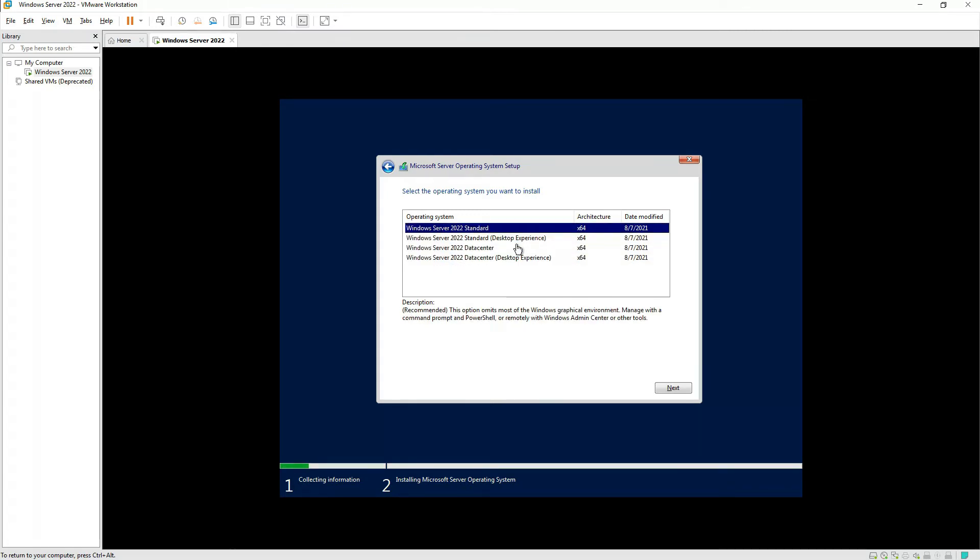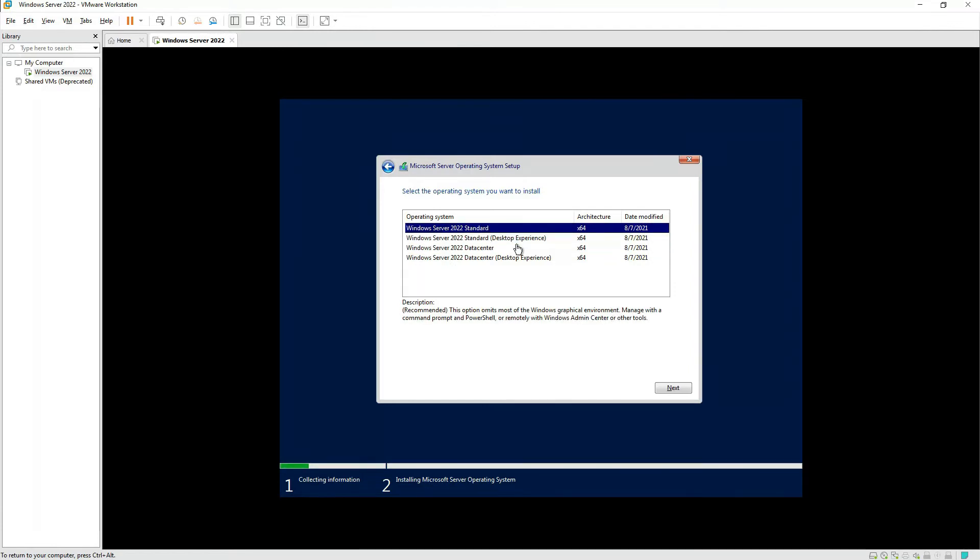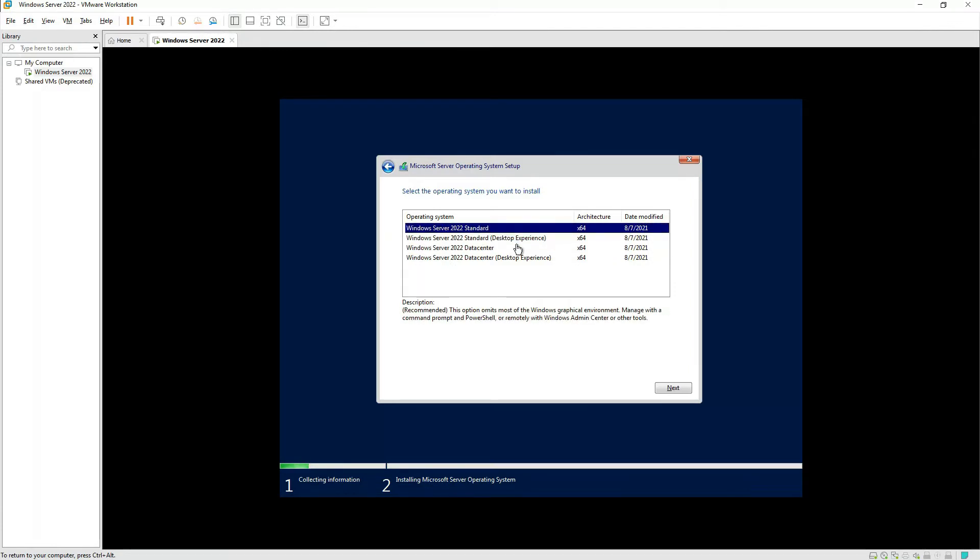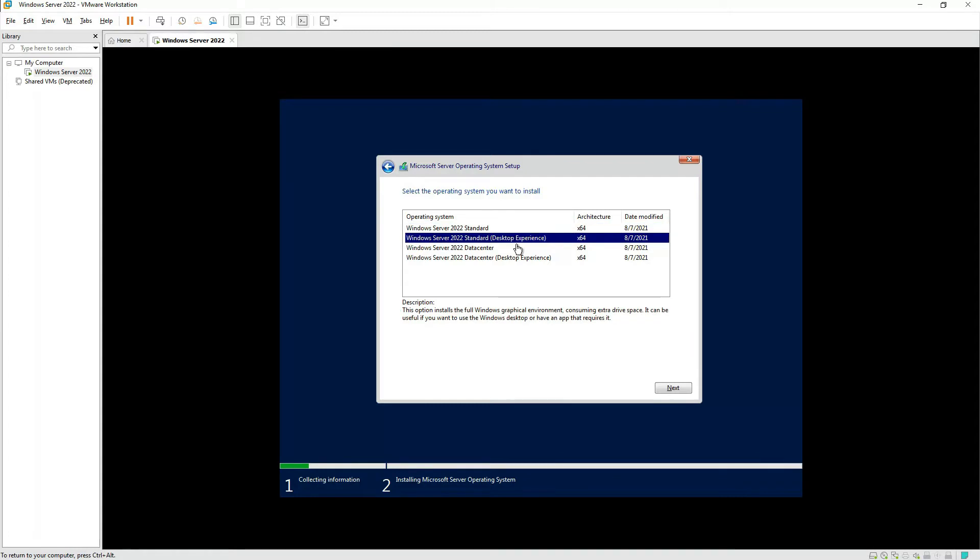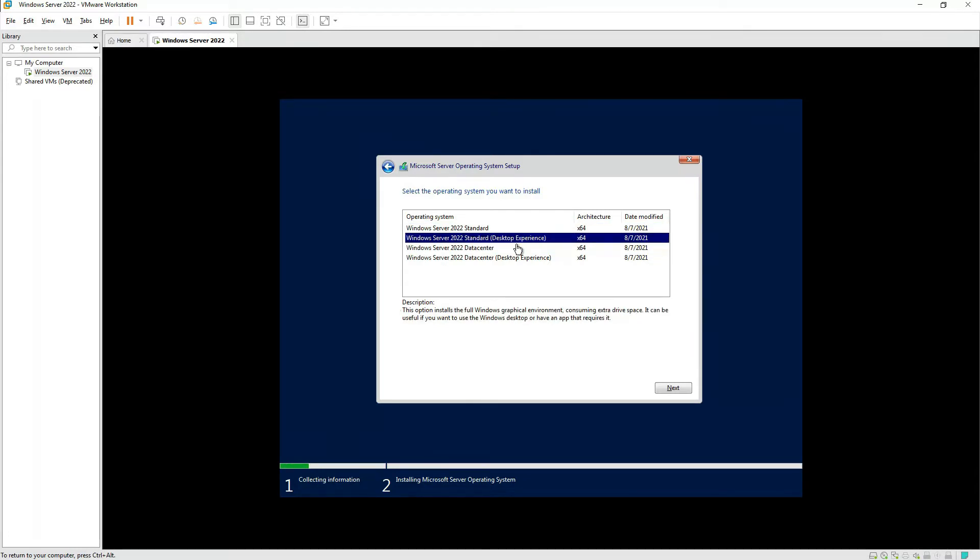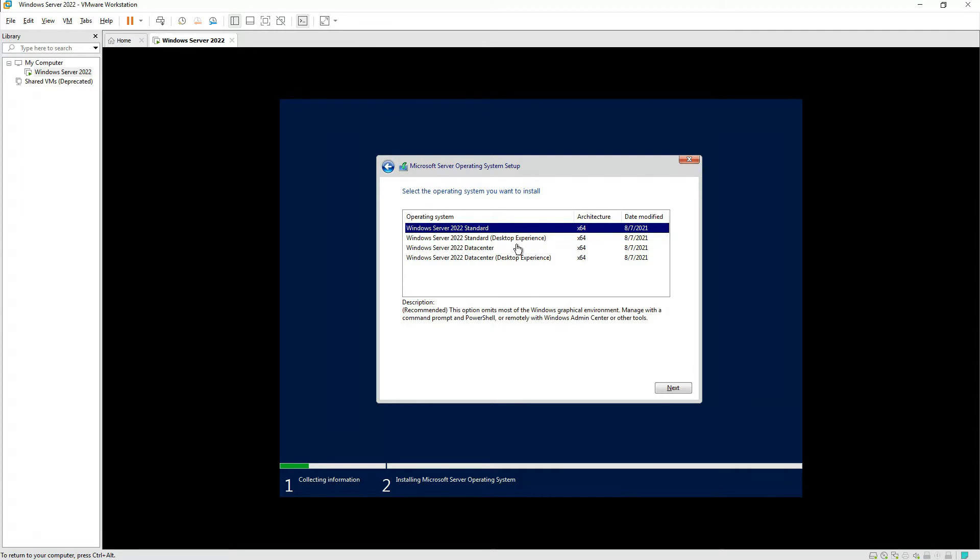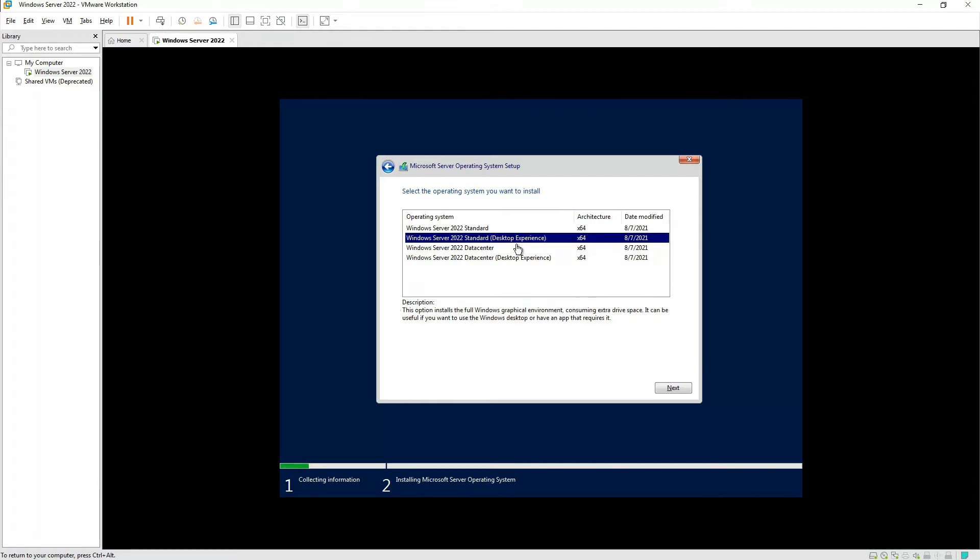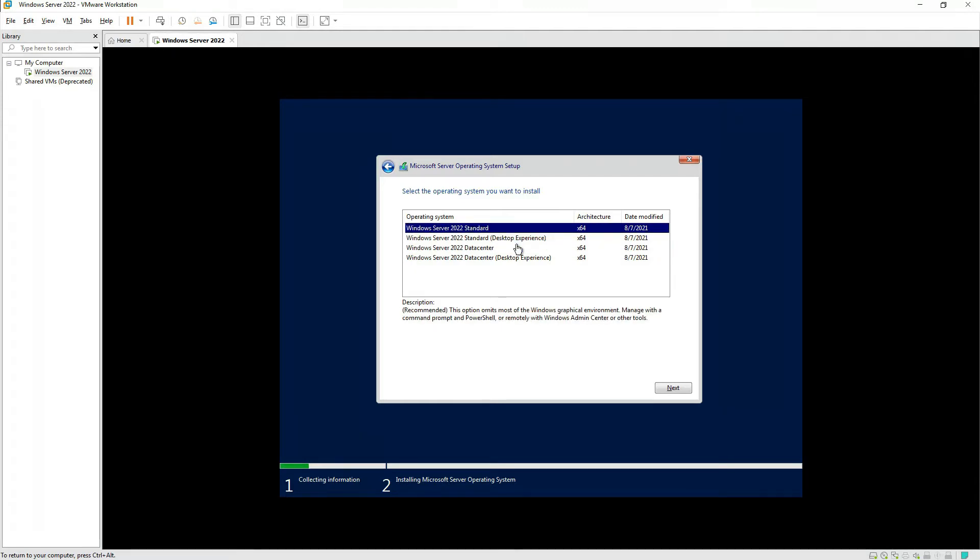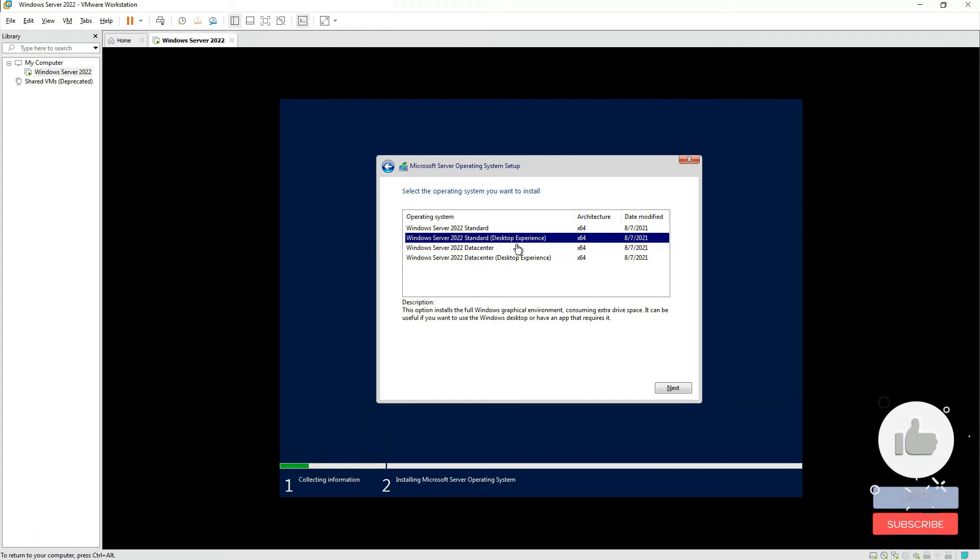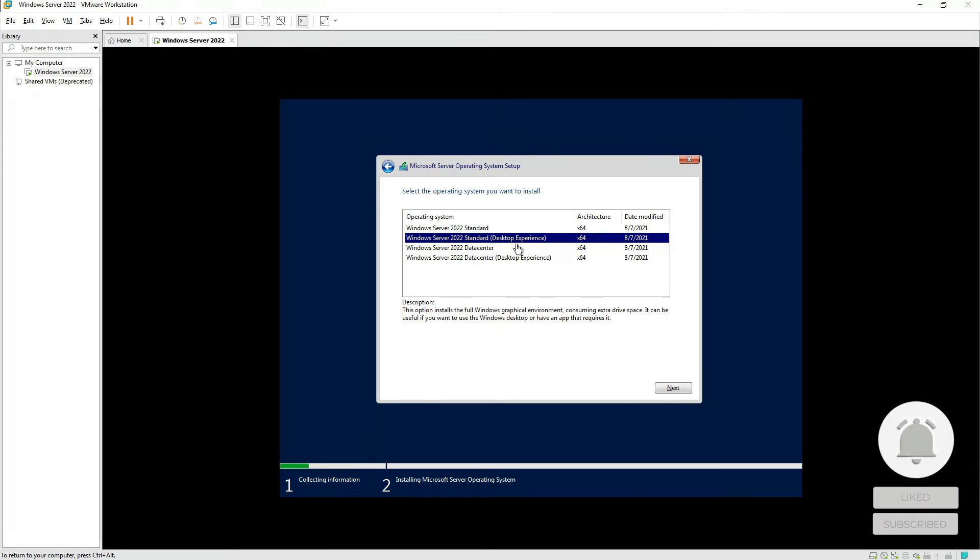Hold here for a minute. You must be clear about the different versions appearing. We have Standard and Datacenter. Standard is limited to virtual machines, whereas the Datacenter edition allows multiple virtual machines with different licensing terms. Then we have Desktop Experience and a normal one. If you want Desktop Experience, meaning like regular Windows, not a command line interface, go for Desktop Experience.